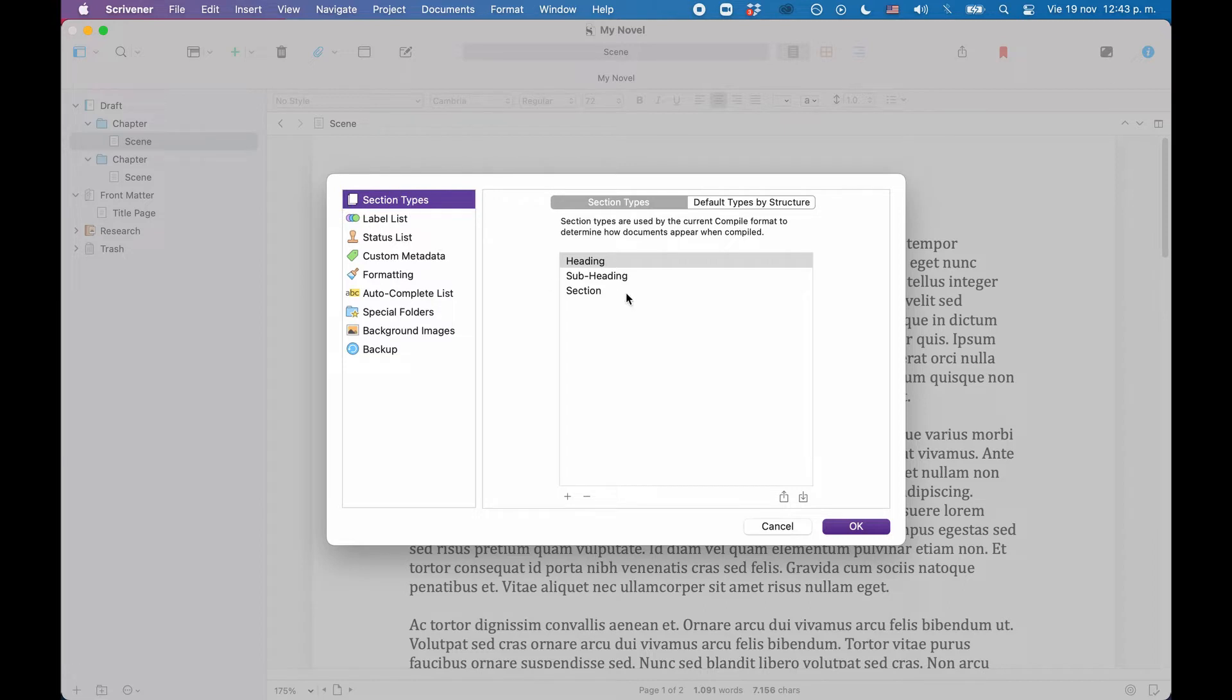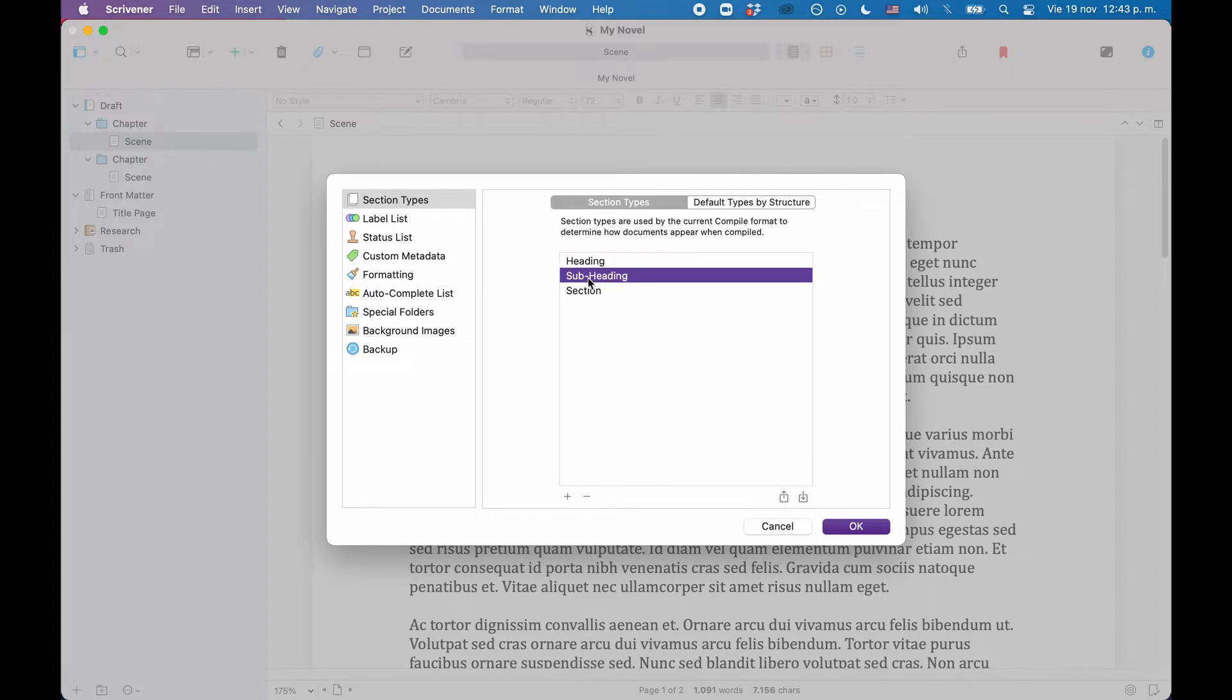Now you see some standard section types that are created when the blank project is created. We have heading, subheading, and section.